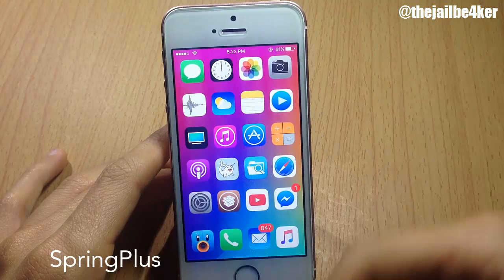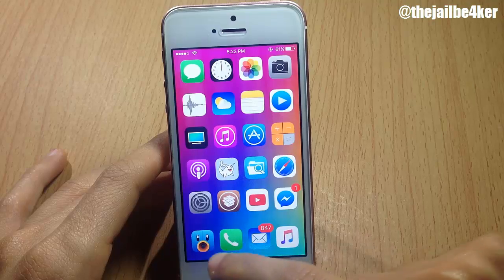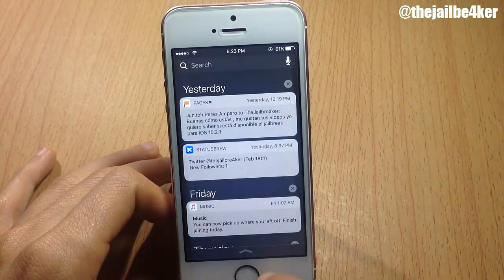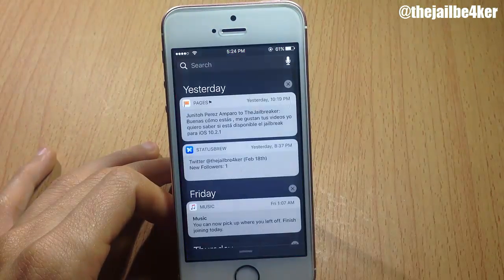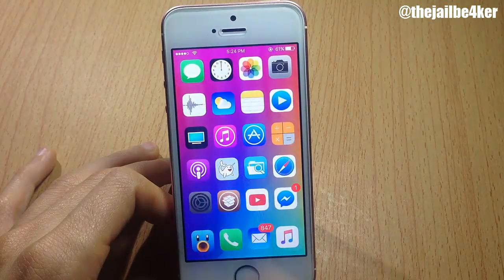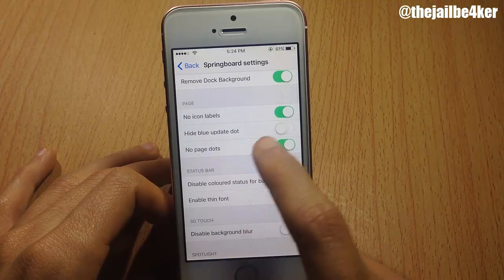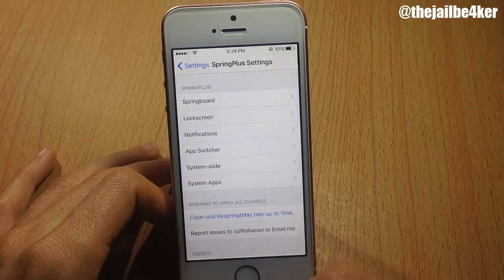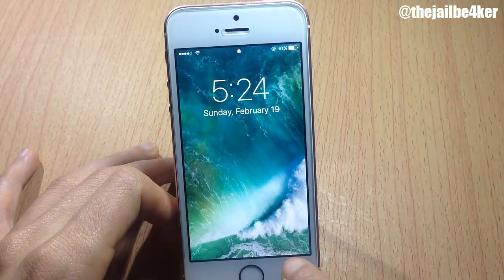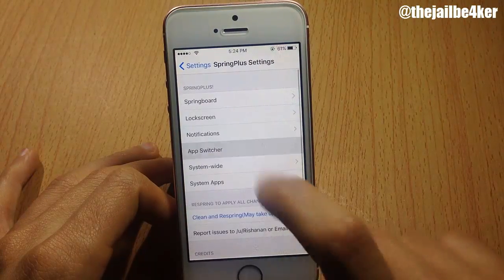Last but not least we have Spring Plus, which allows you to hide many elements within your iOS device. In the springboard you can hide labels and the dark background. In the notification center, it hides the bouncing eye effect — when you swipe down the notification center goes down directly without a bounce effect. In the lock screen settings you can hide the dots and the camera icon, leaving only the clock with no glyphs or dots.